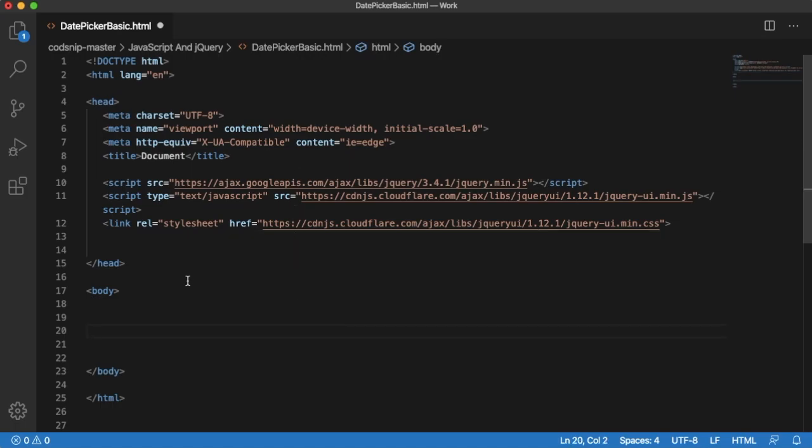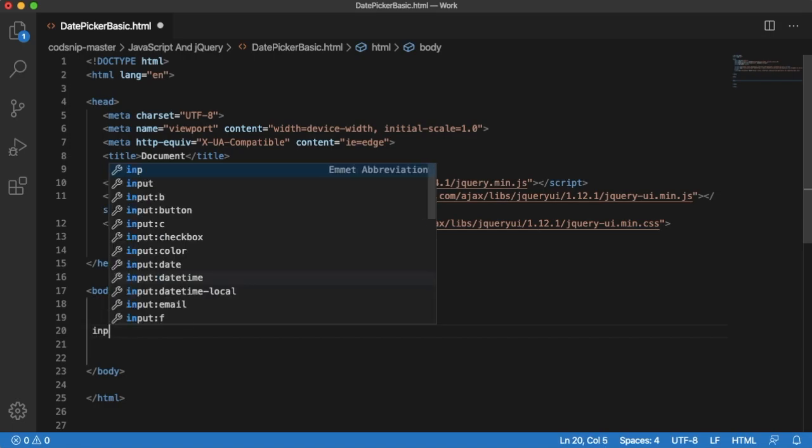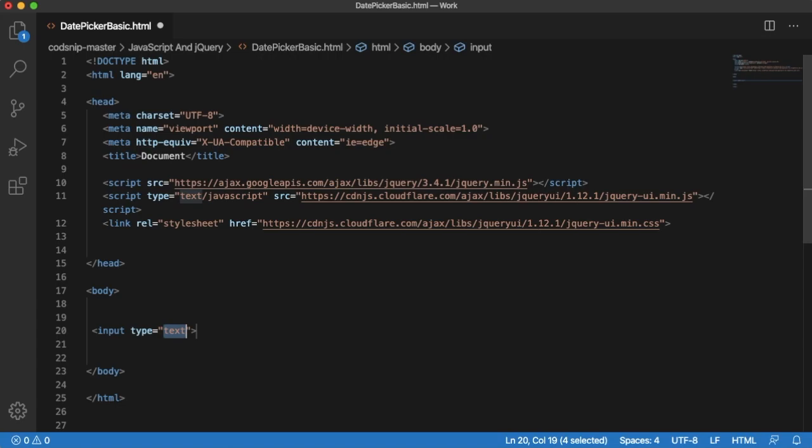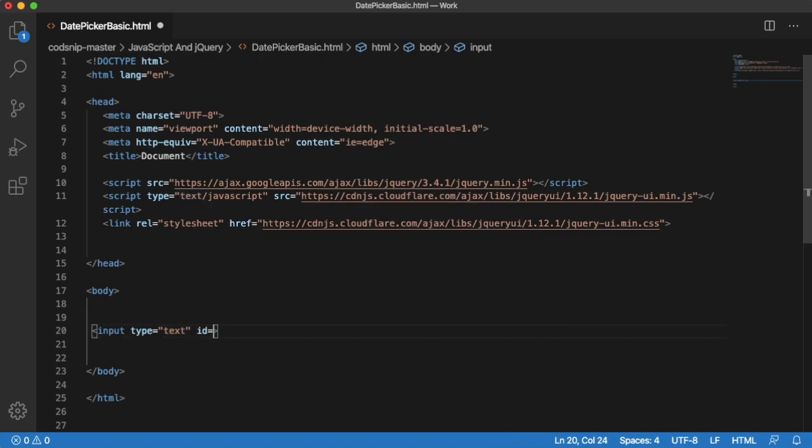Next thing we need to have is an input field if we can use this date picker. For that, I will add one input field which will be of the type text. I will provide an ID for this one as date picker.